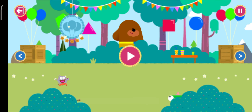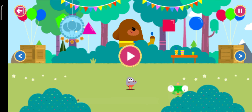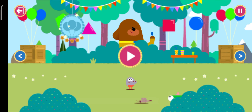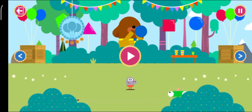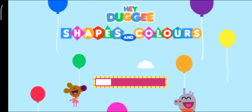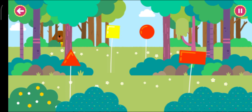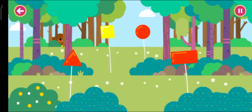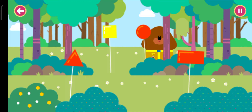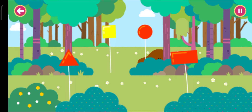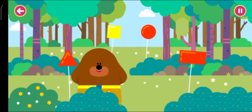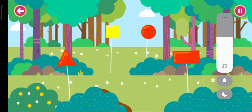Can you help Tuggy find the party balloons? Tuggy is gathering balloons for the party. Can you help find the balloon shape Tuggy is asking for?